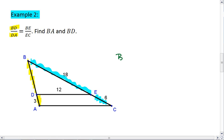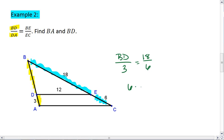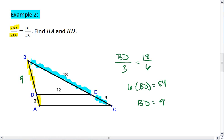So I have BD to DA equals 18. DA is 3, equals 18 to 6. 6 times BD equals 3 times 18, which is going to be 54. BD equals 54 divided by 6, which is 9. That tells me that BD is 9, and the entire length BA is 9 plus 3, which is 12.